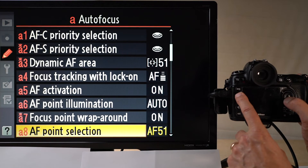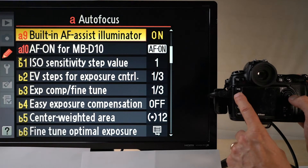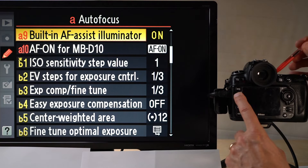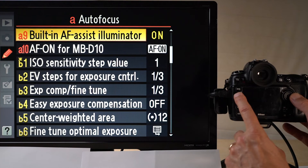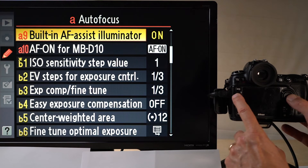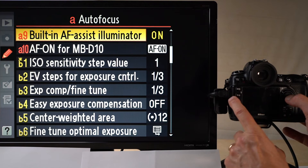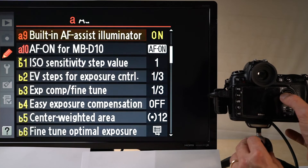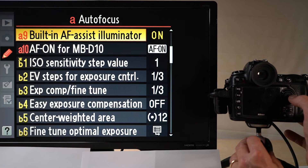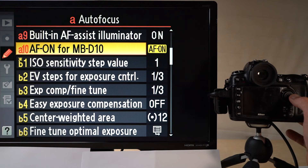Built-in autofocus assist illuminator: on the front right of the camera there is a small light that can throw light up to approximately three meters, helping the camera focus when shooting subjects that are close up. You can switch it on or off according to your preference — it's particularly helpful in low-light situations when shooting something relatively close.